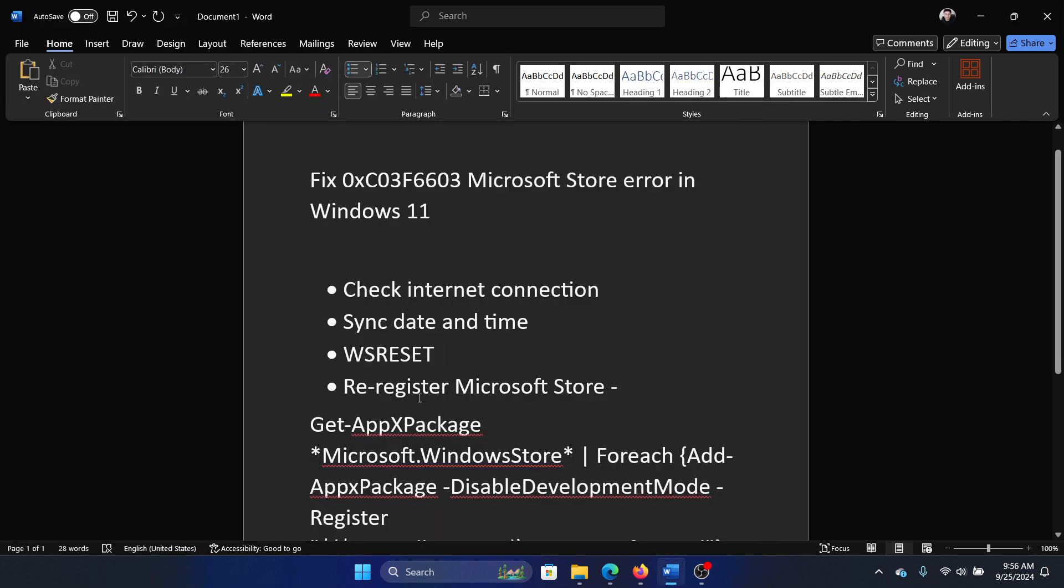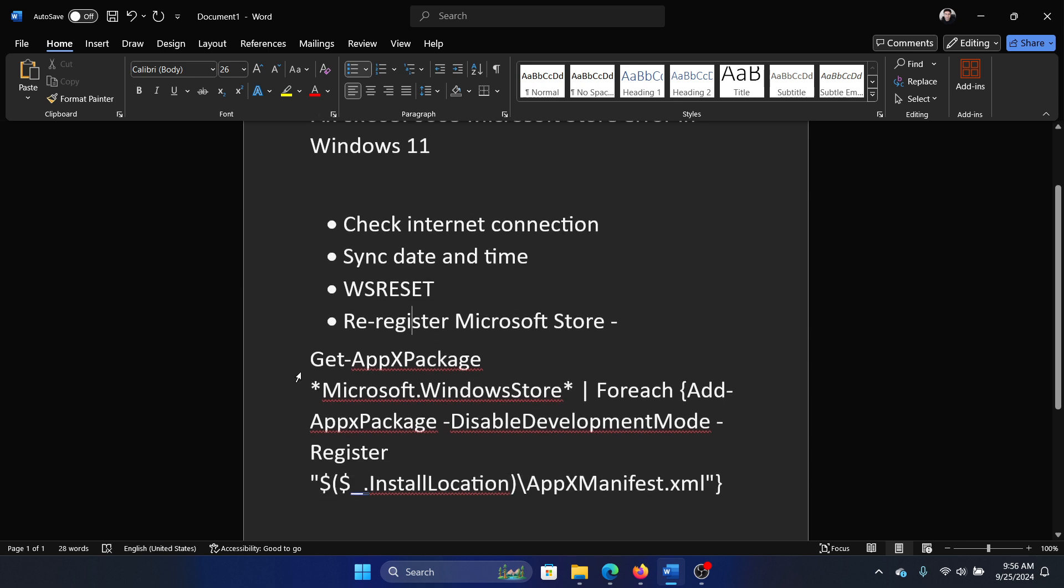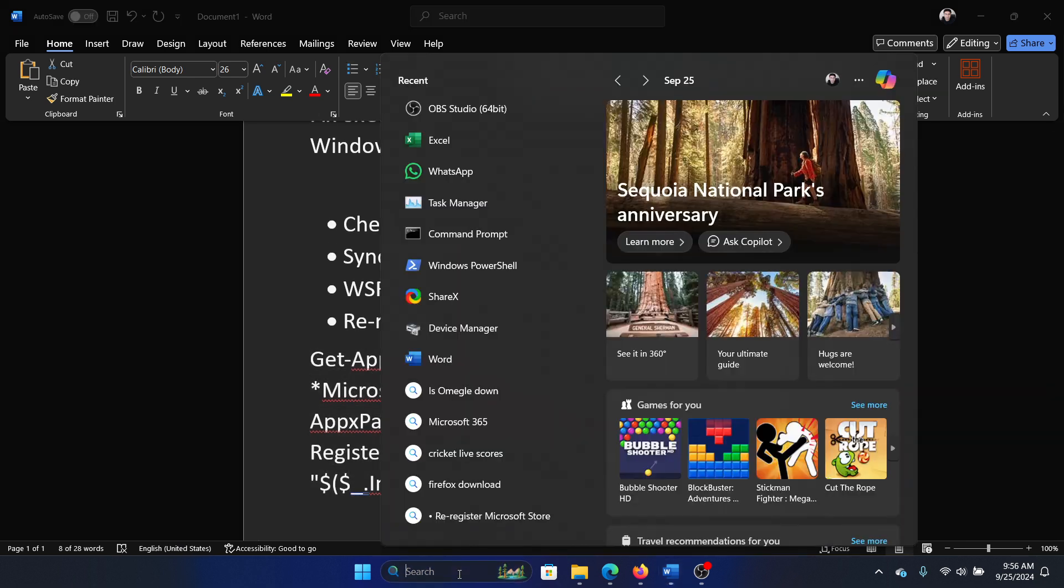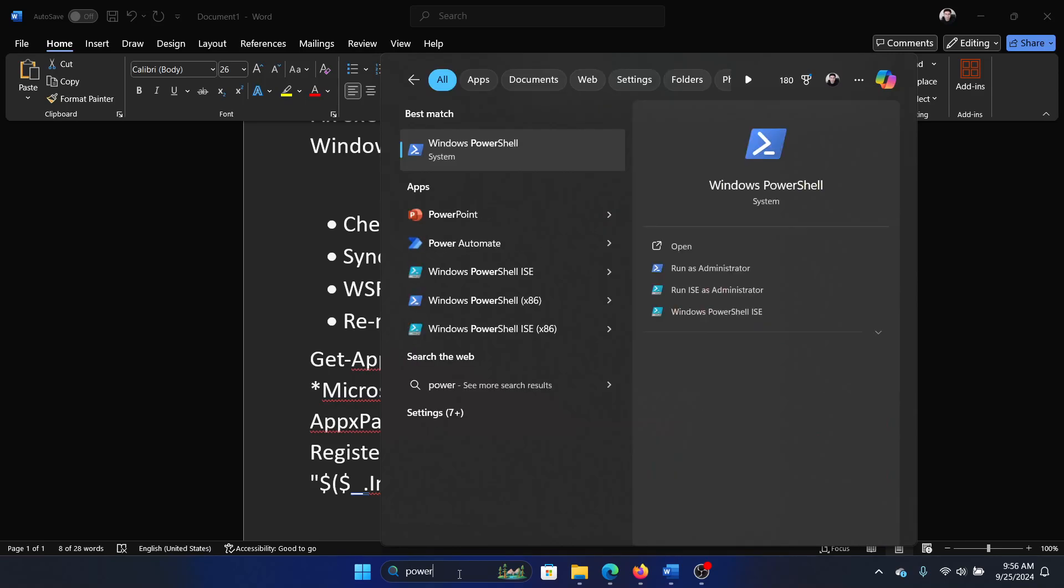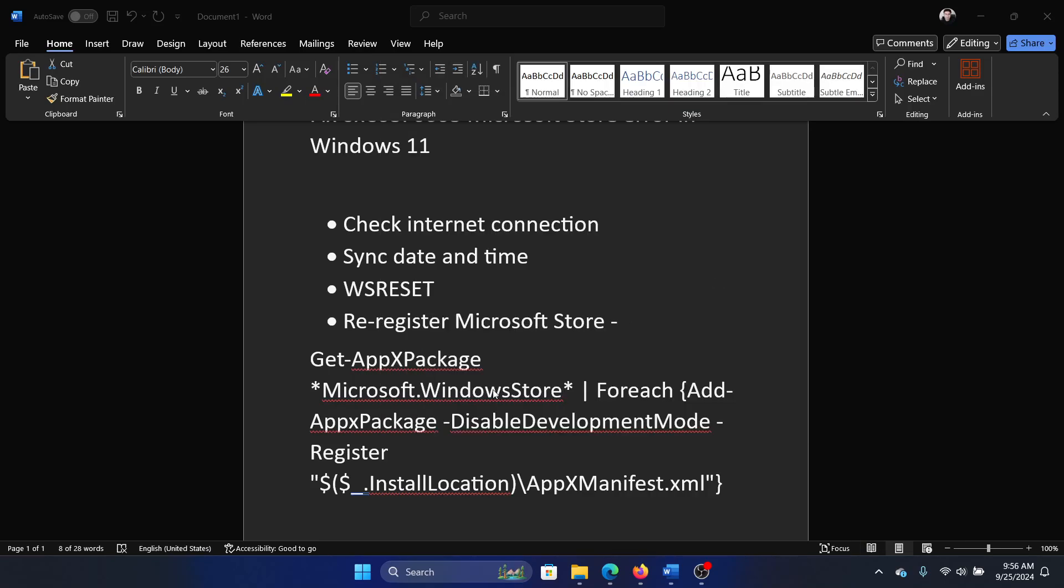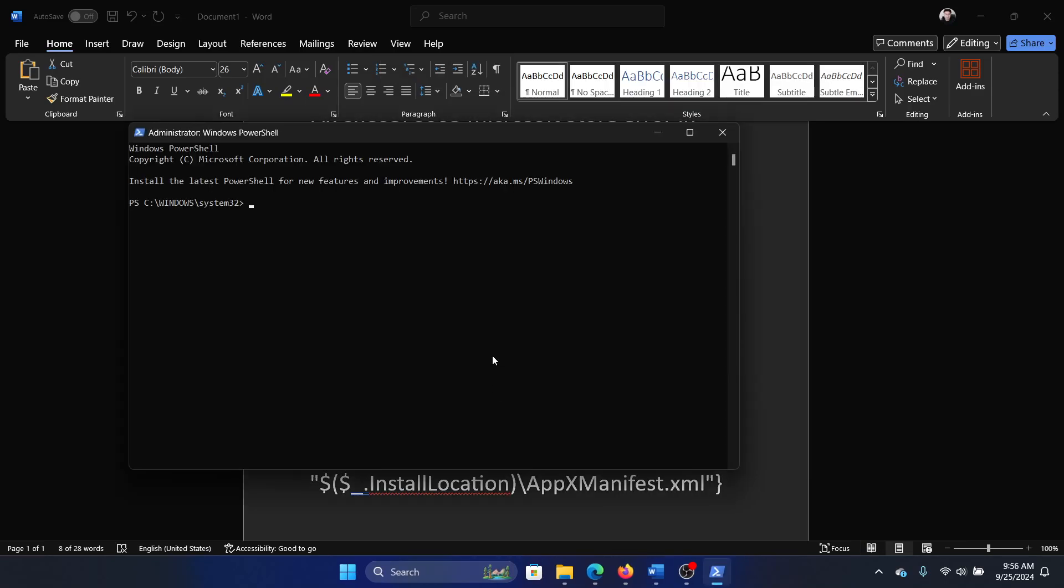The last solution is to re-register the Microsoft Store. We have a PowerShell command for this. All you need to do is copy it, search for PowerShell in the Windows search bar, and click on Run as Administrator. Paste this command here and hit enter.